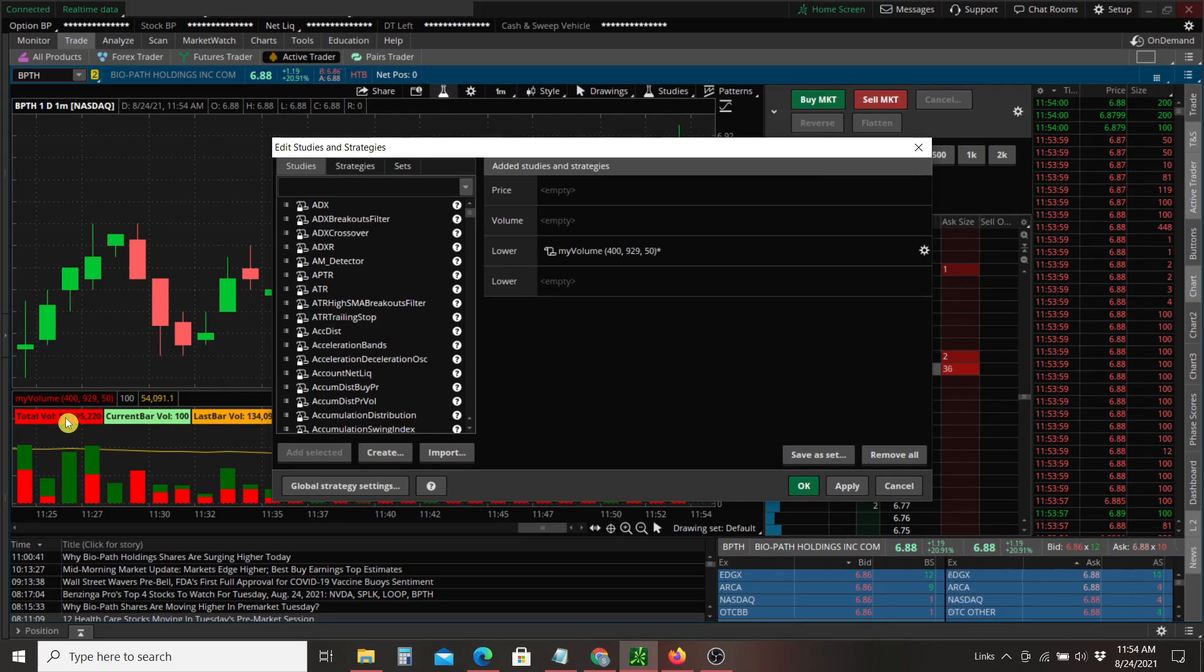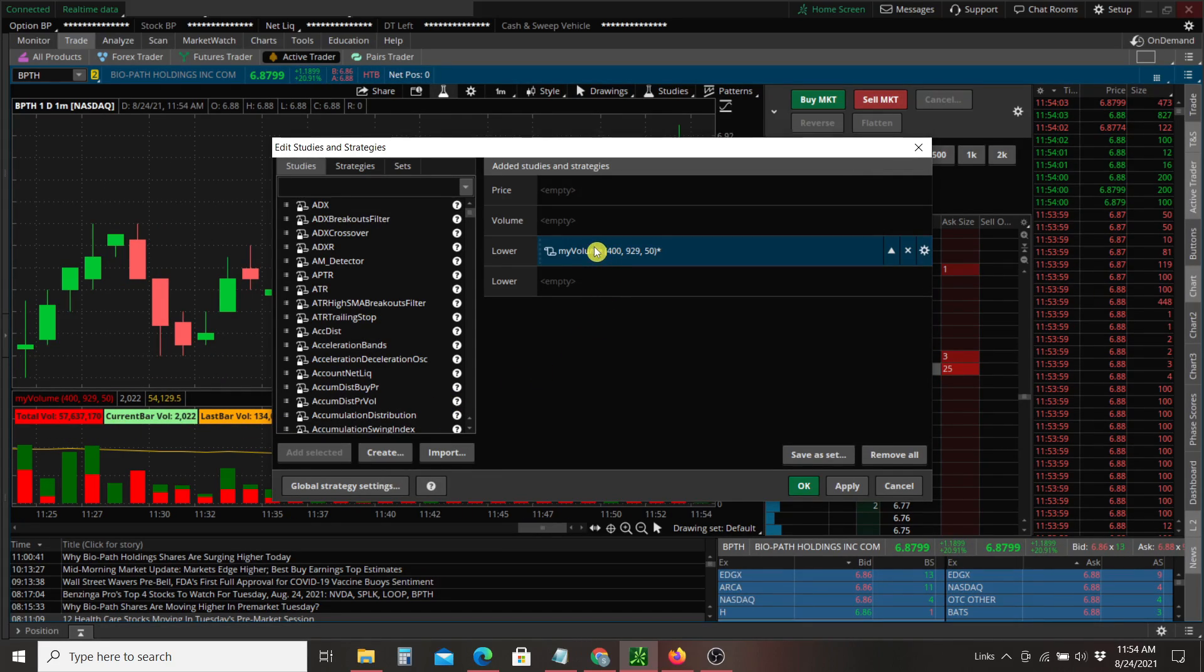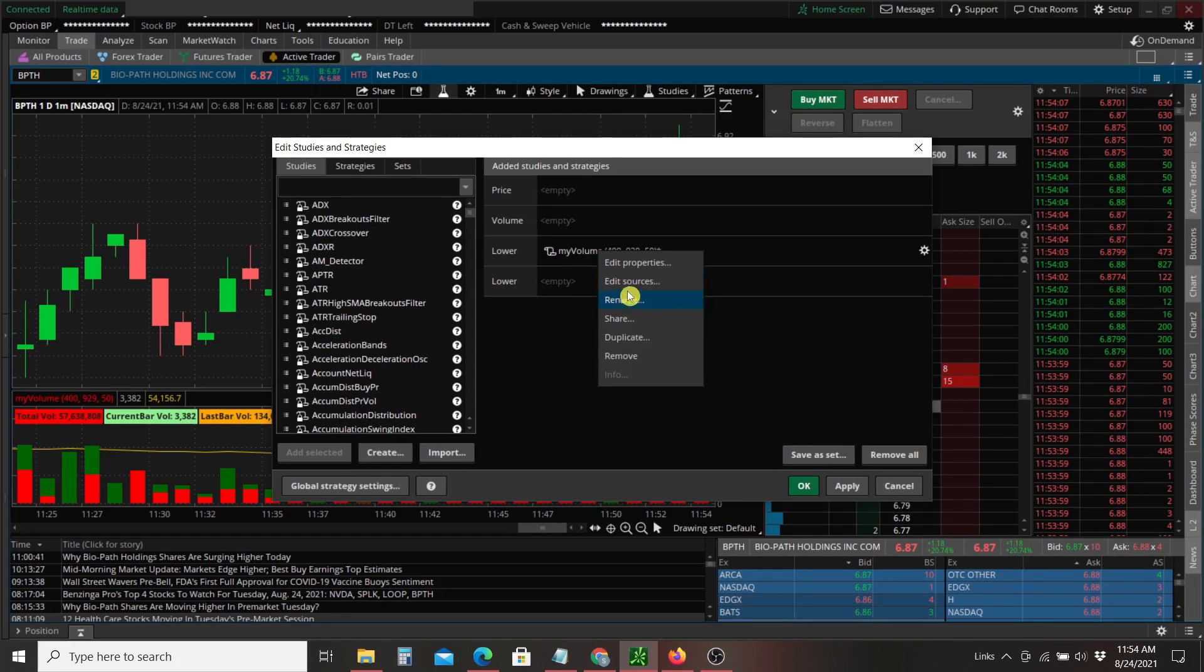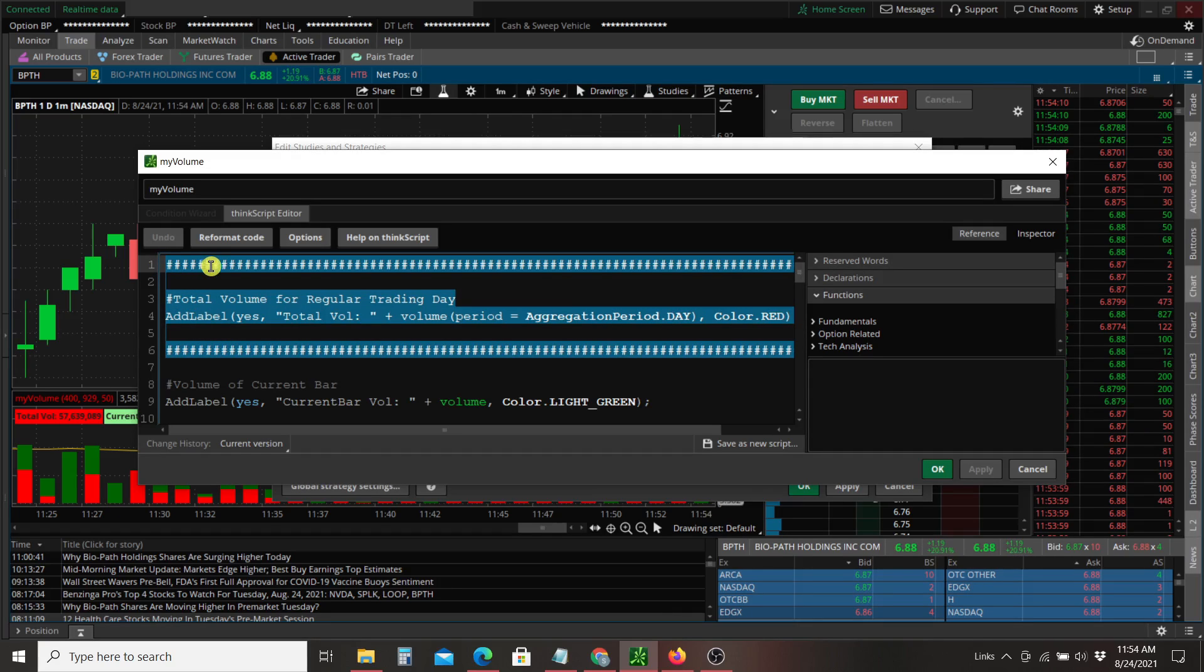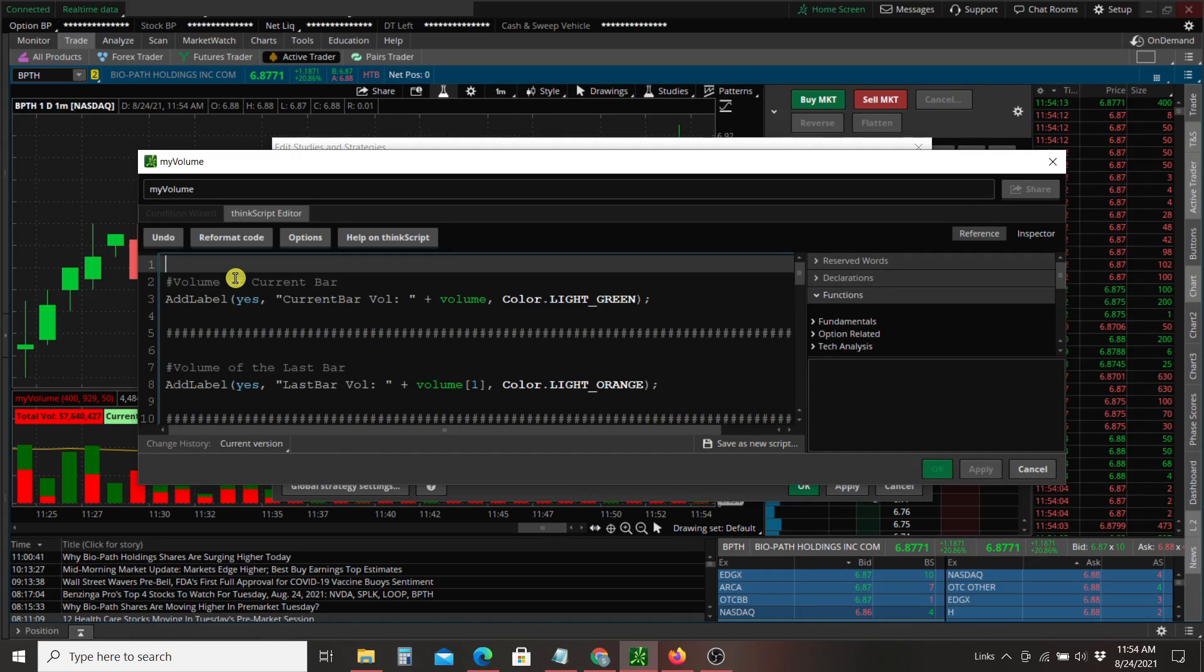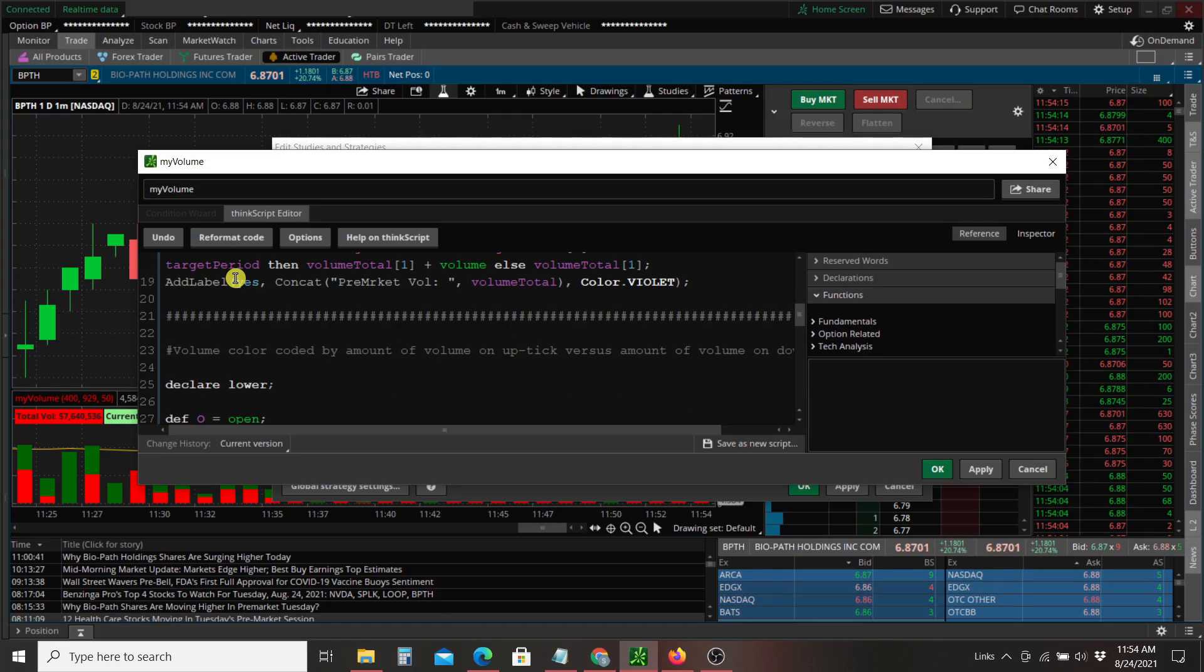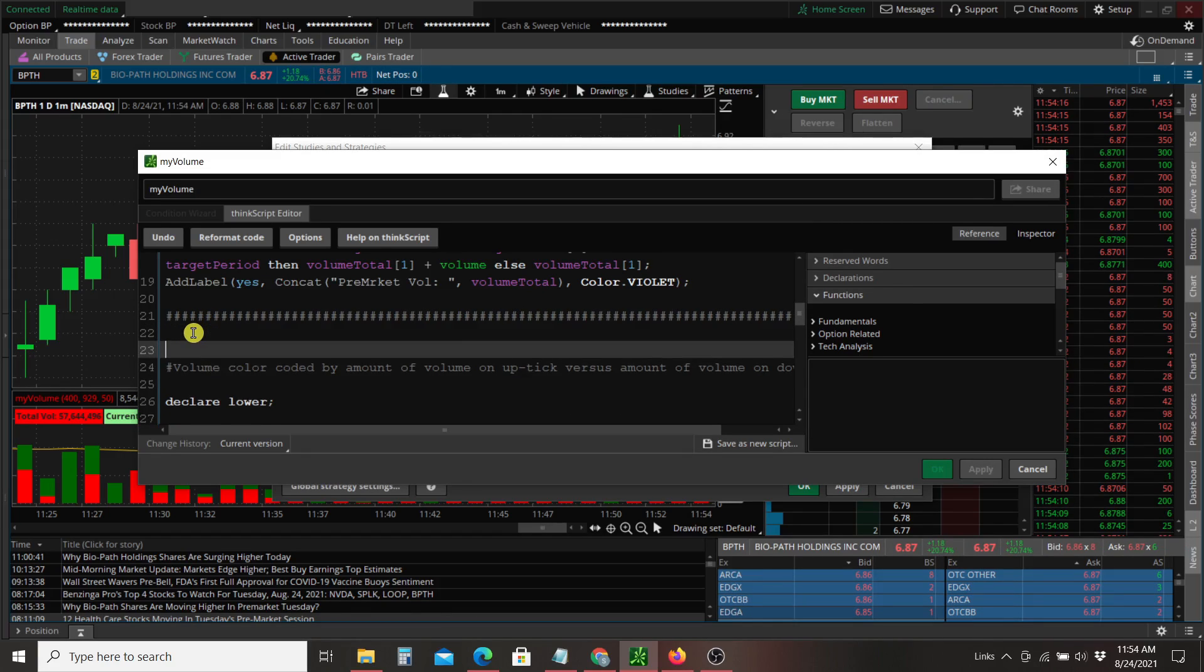If you want to change the order in which these appear, you want the total volume to appear at the end of this list. Again, right click on my volume. Edit sources. We'll cut and paste this section. We'll put that after pre-market volume. Create some space.